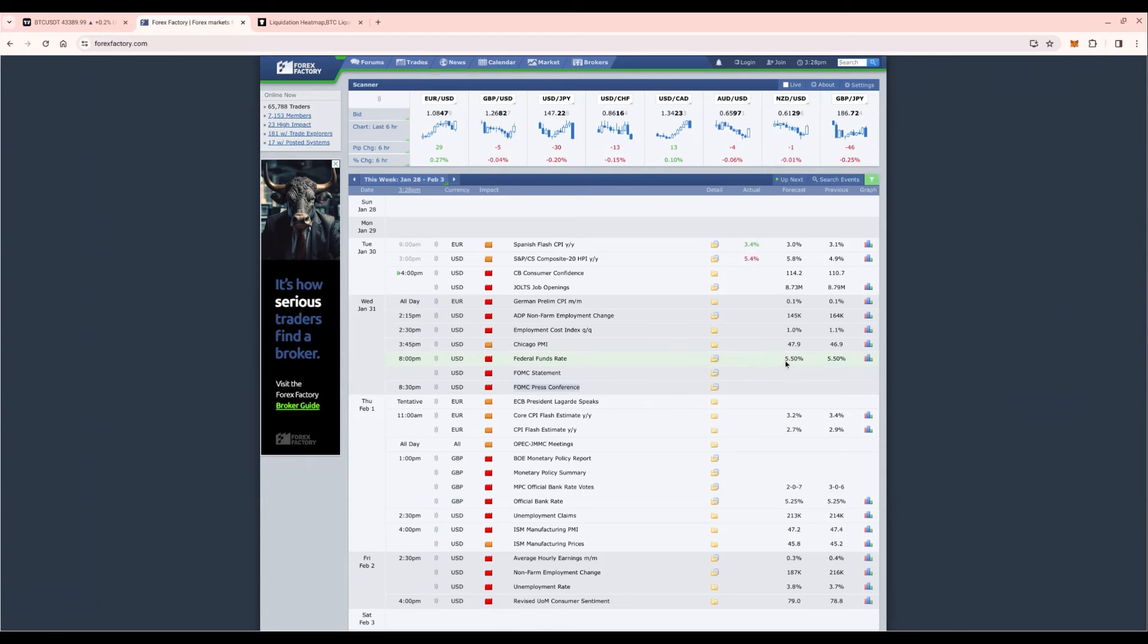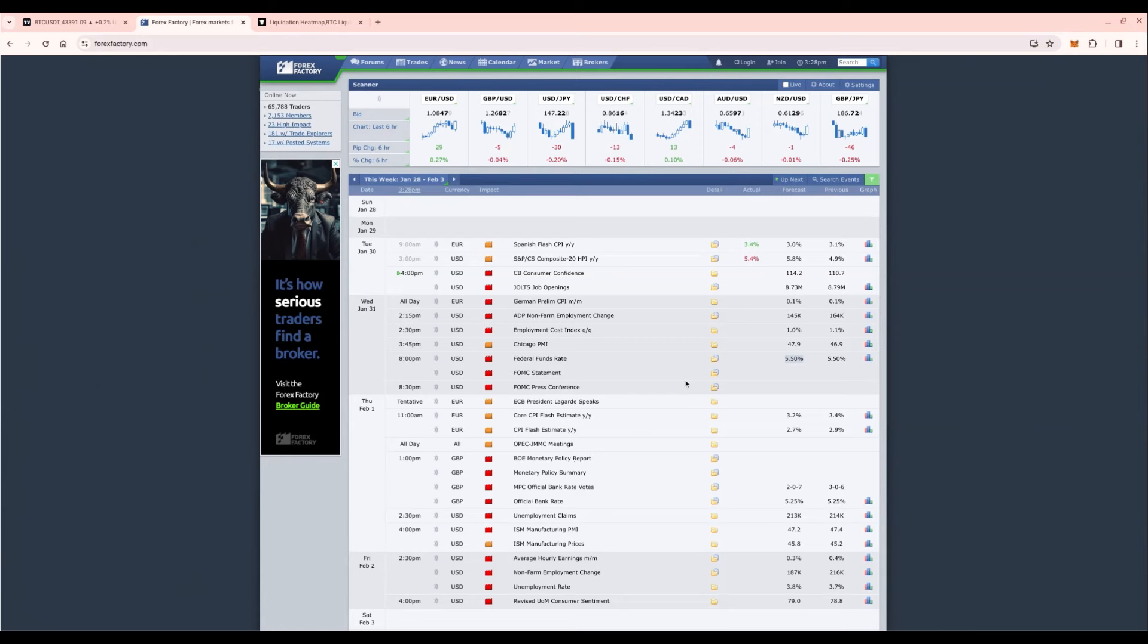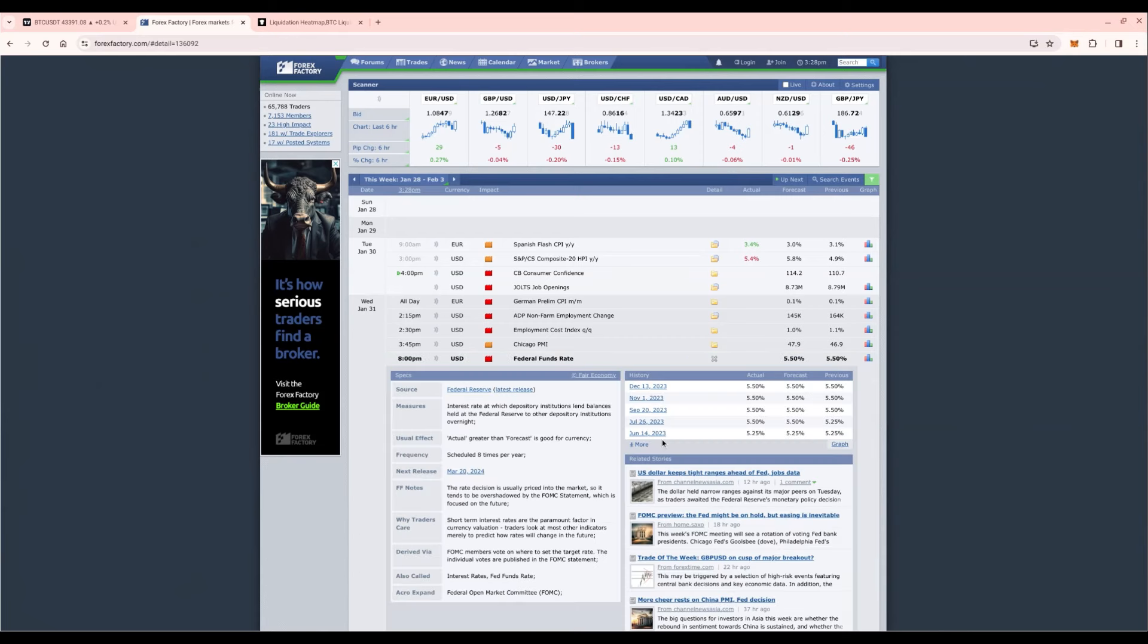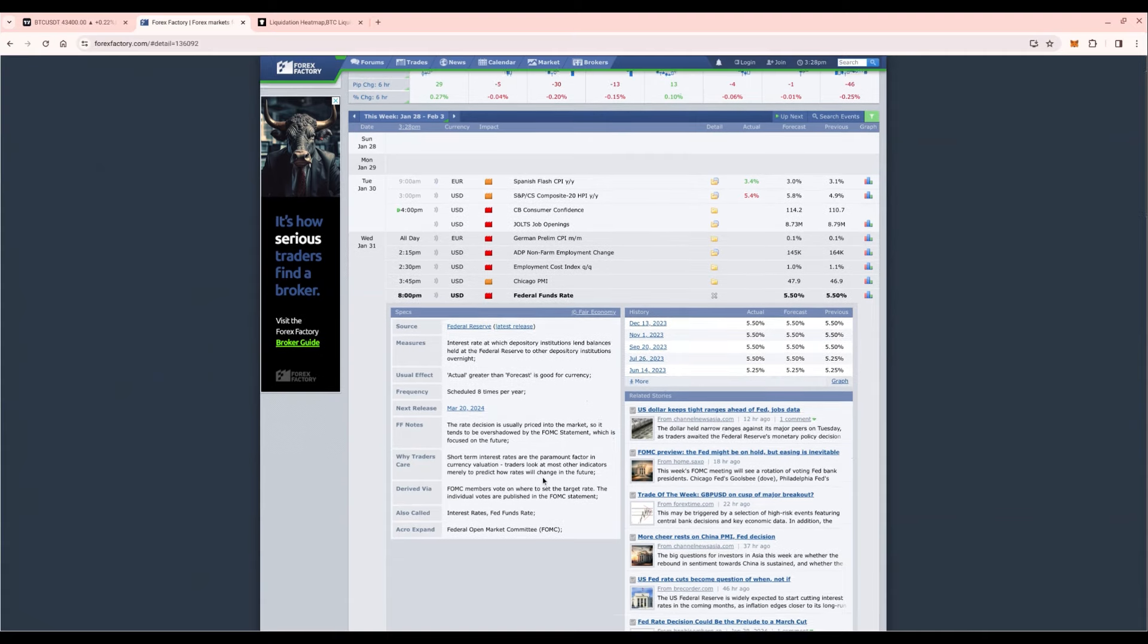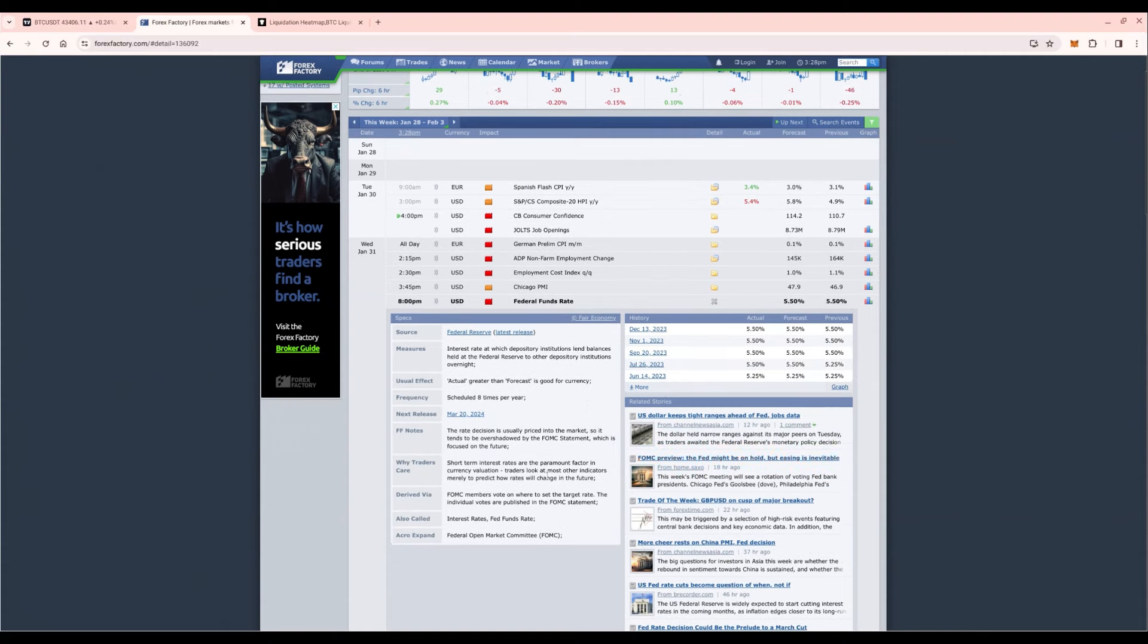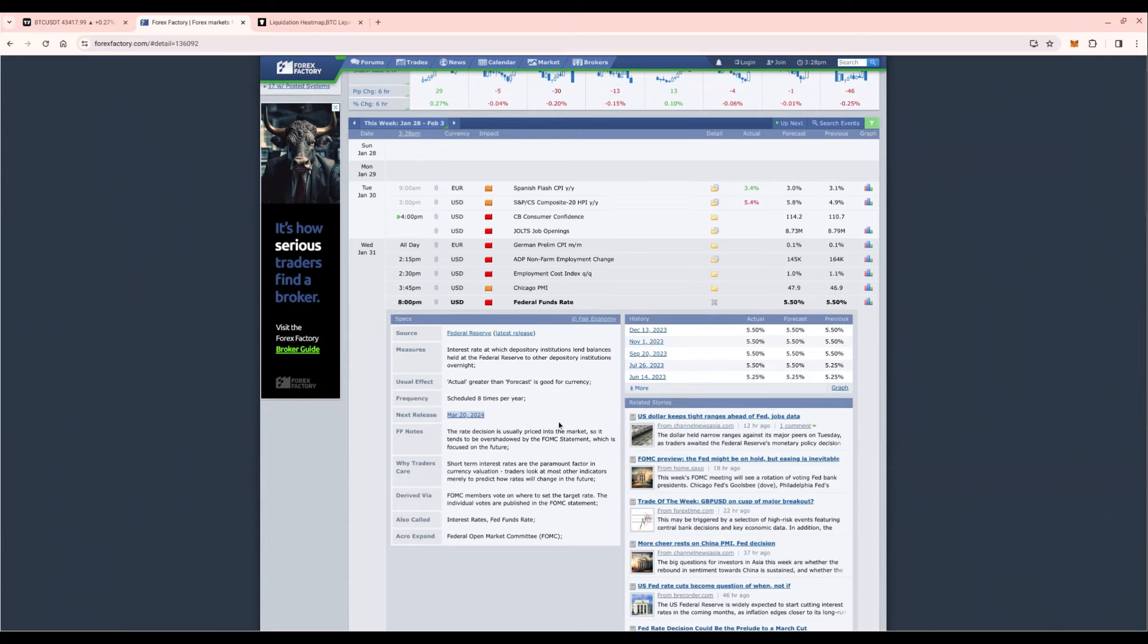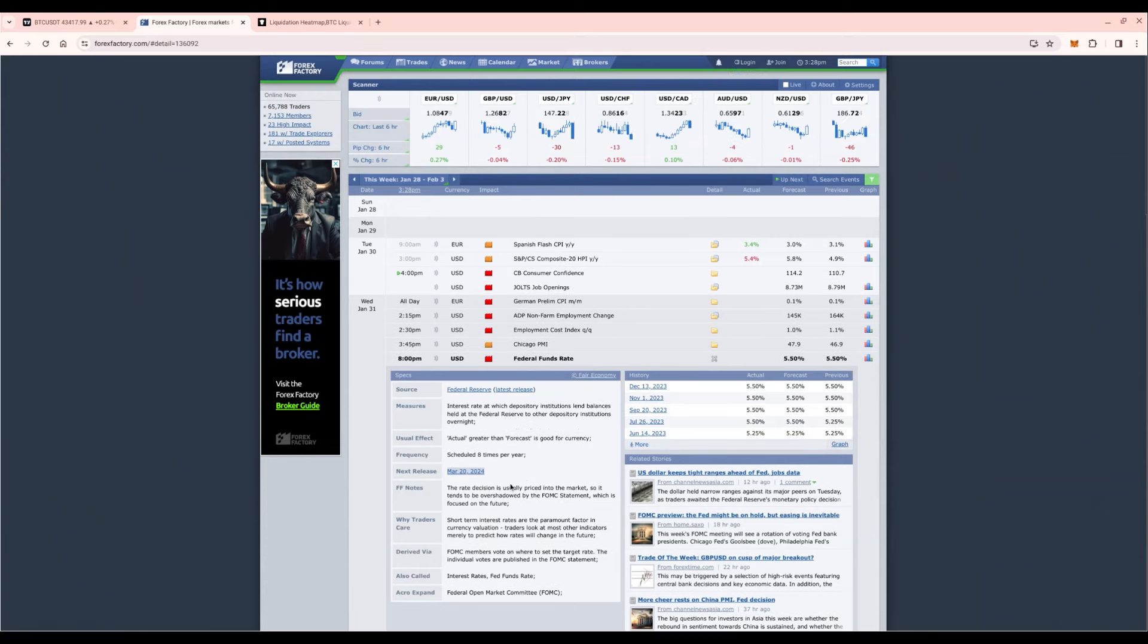The market is expecting a pause. They have indicated that previously and I do think, not financial advice, but I do think we'll stay at 5.5% and possibly in the next meeting we'll see a pivot where they drop interest rates. But that's for the next meeting which is taking place March 20th.